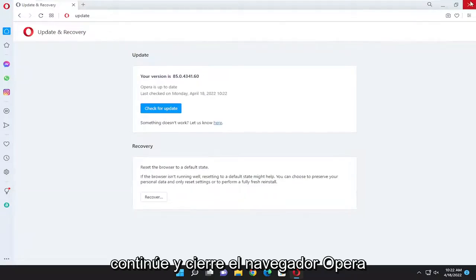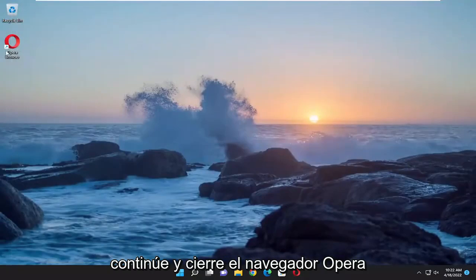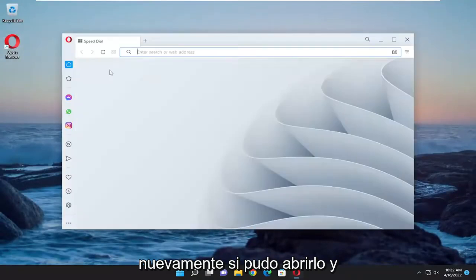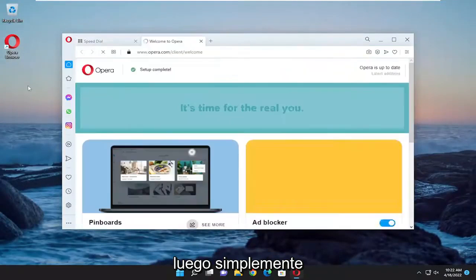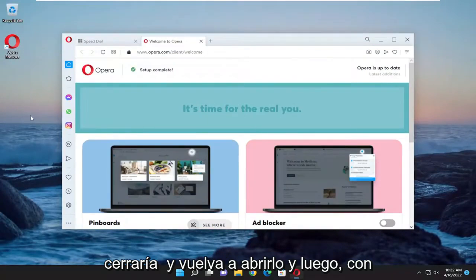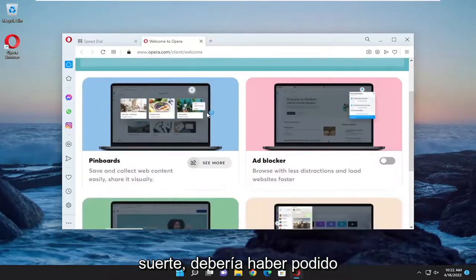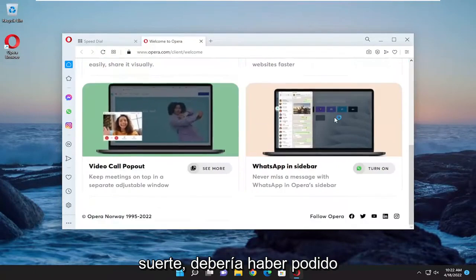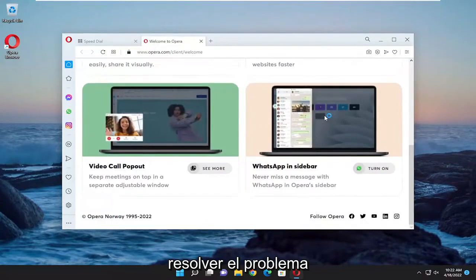And then once you're done with that, go ahead and close out of the Opera browser, again if you're able to open it, and then you would just close out and reopen it. And then hopefully you should have been able to resolve the problem.